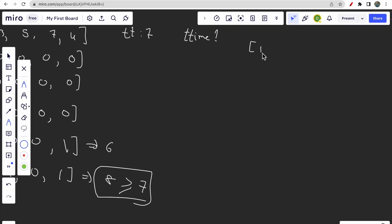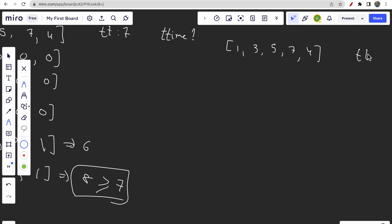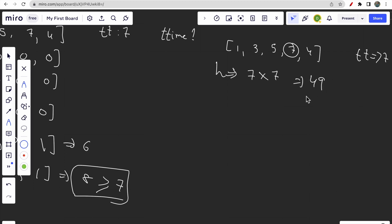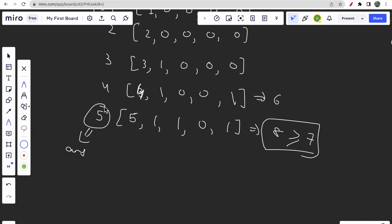Looking at the broader picture: given a time array, what is the maximum possible time a bus could take to complete all trips? The upper limit would be the highest value in the array multiplied by total trips - for example 7×7 = 49. That is our higher limit. The lower limit can be taken as 1, because in fewer than the minimum single-bus time we can still potentially get a valid answer with multiple buses.